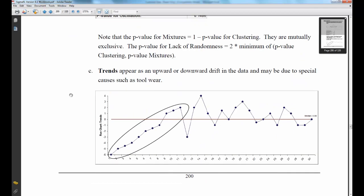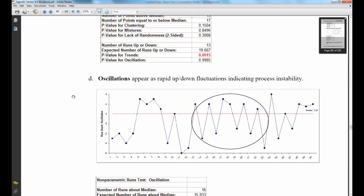Trends appear as an upward or downward drift in the data and may be due to special causes such as tool wear. And lastly, oscillations appear as rapid up and down fluctuations indicating process instability.